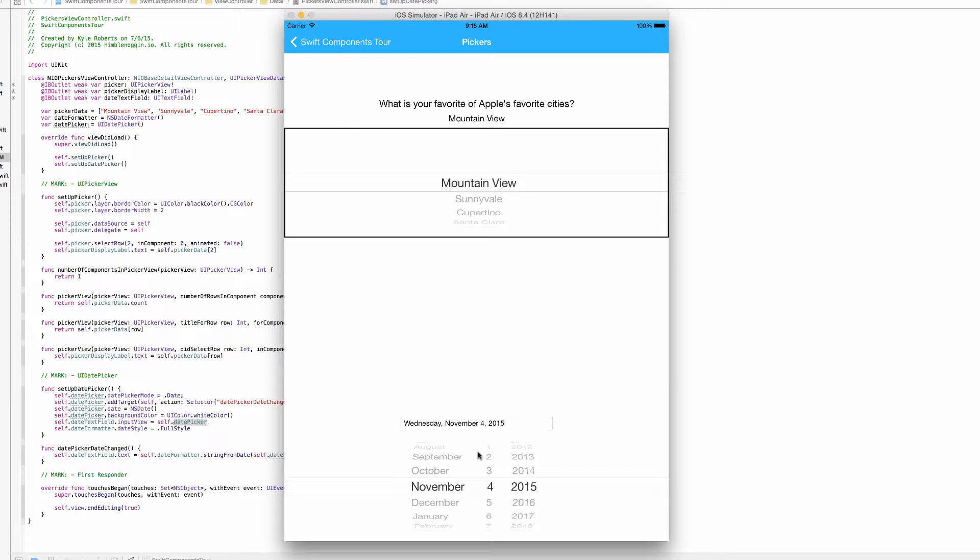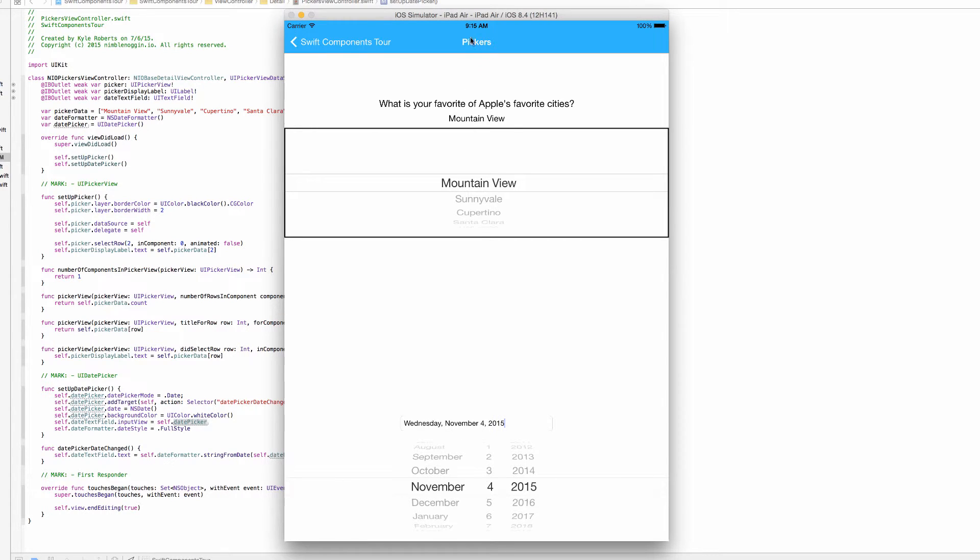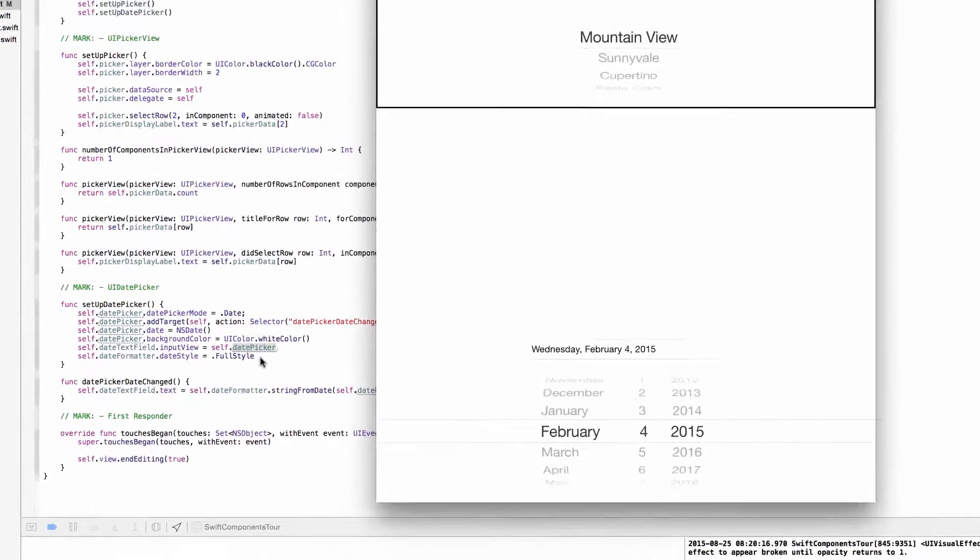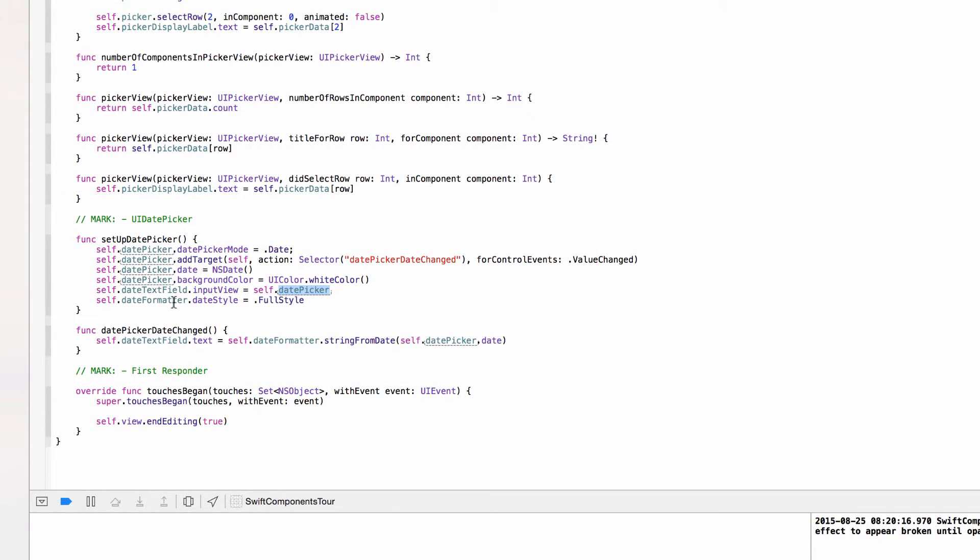You can do this with any UI element that you want, even something custom that you made up that just displays some random shapes that you would want to add to the text field maybe. It's something that's your choice. But since we're on the picker stop at the Swift Components Tour I thought it was suitable to use a UI date picker here. And then we're just setting the date style of the date formatter.